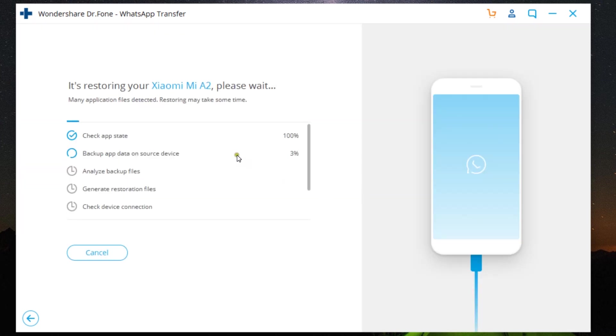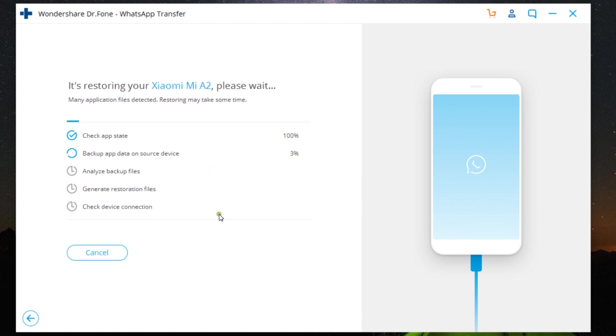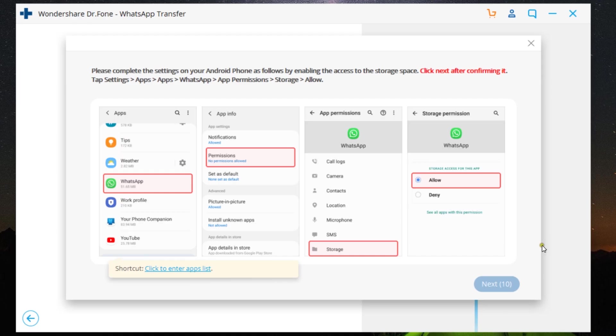It's a very simple one-click process. Since I have gigabytes of WhatsApp content, it's going to take some time, so let's wait and see what happens. Guys, we are almost finished, and before we complete the WhatsApp transfer, you need to allow a permission on the Android phone.